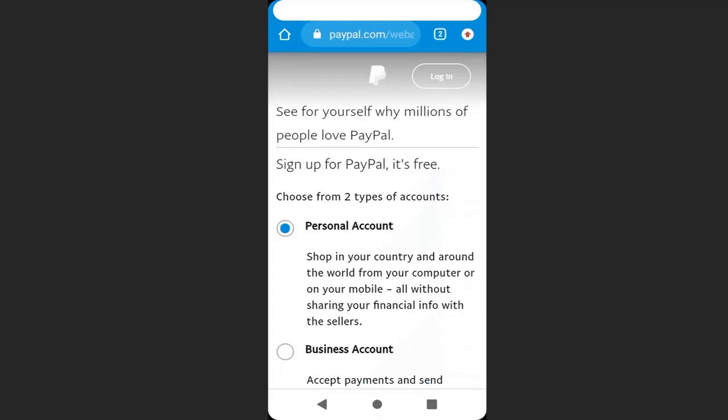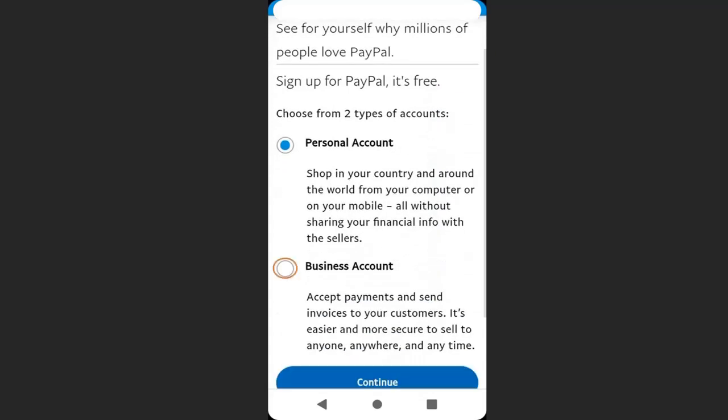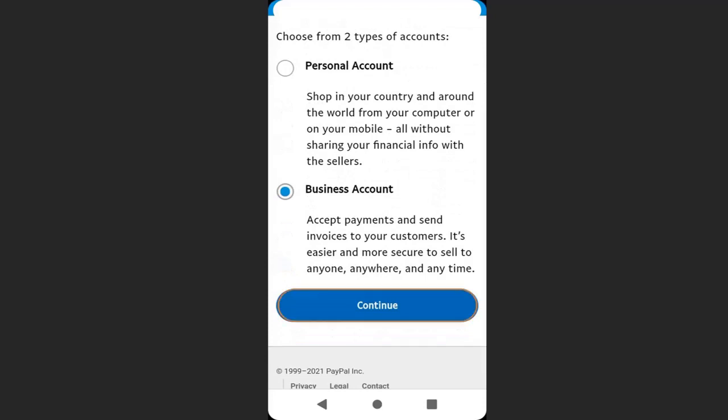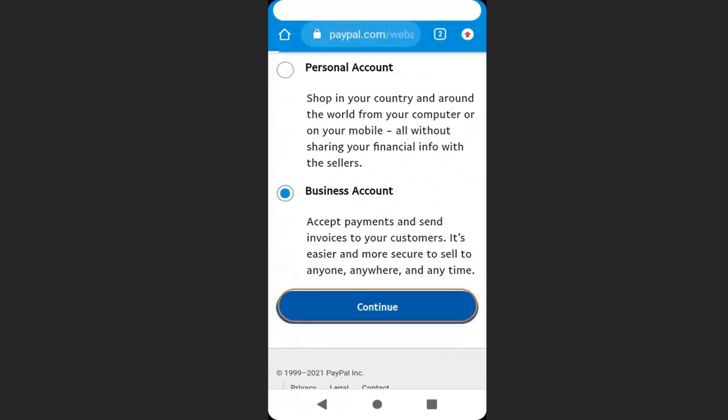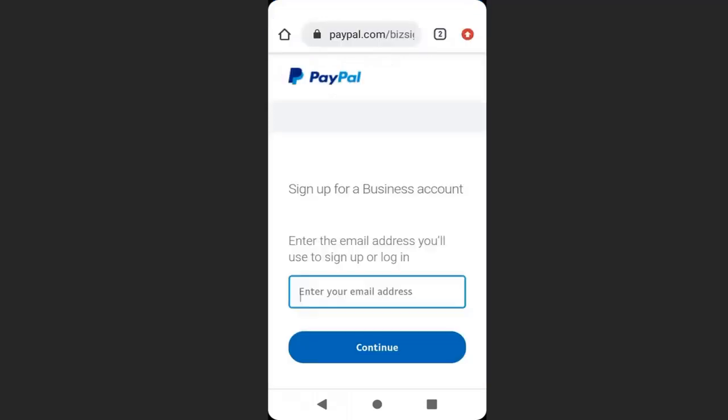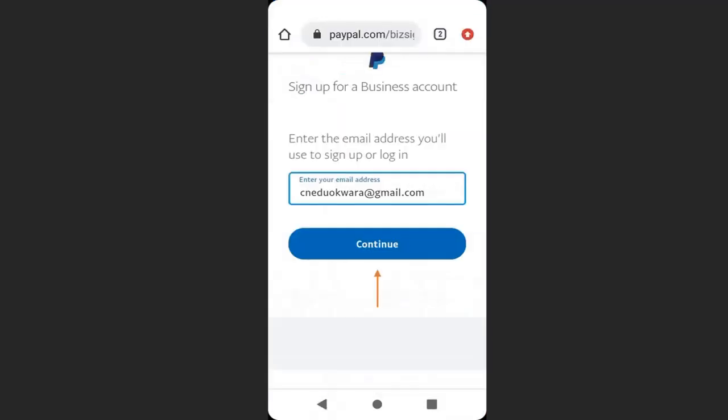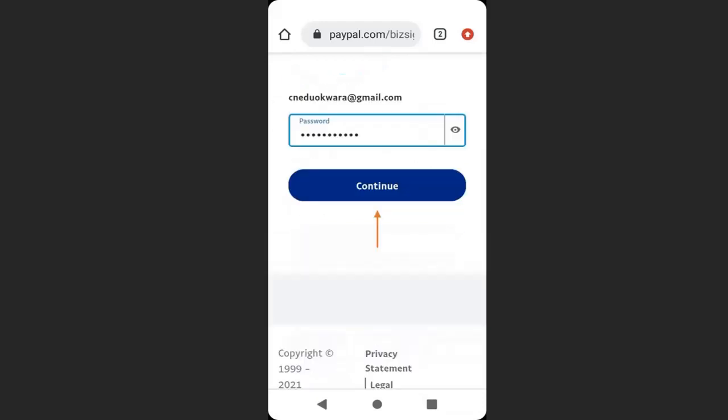Select the account type. I will choose business account. Then click continue. Here enter your email address and click continue. Enter a password and continue.